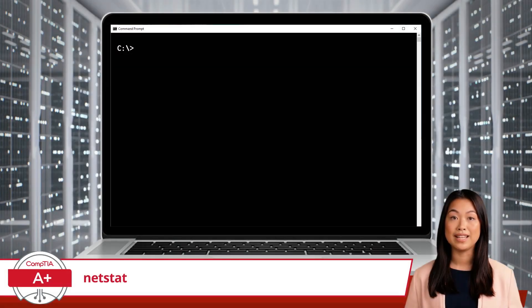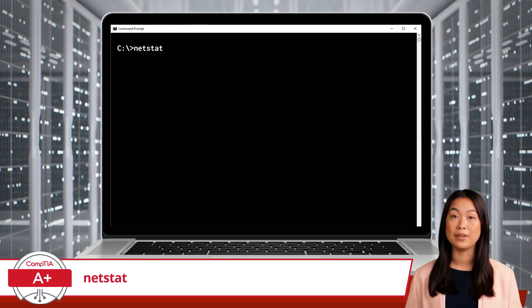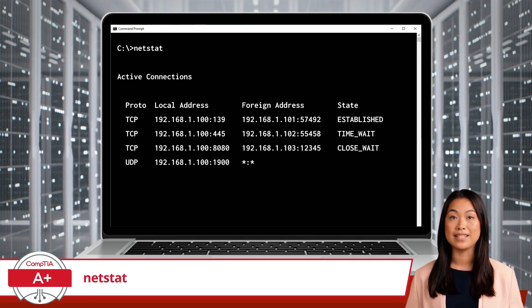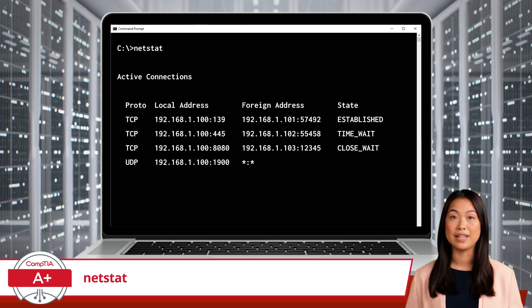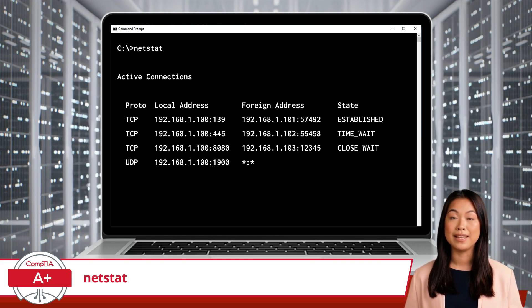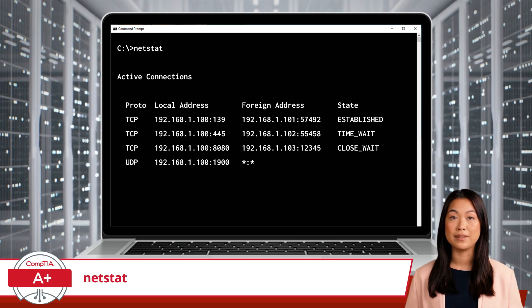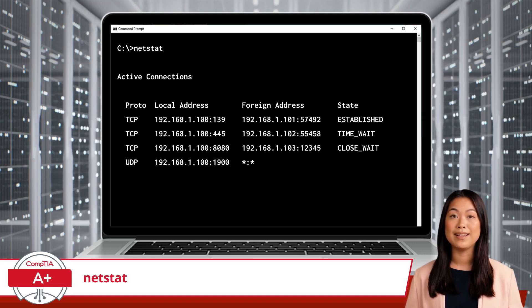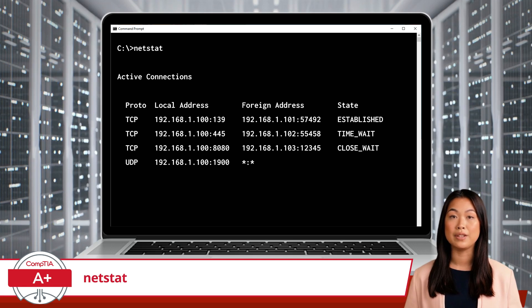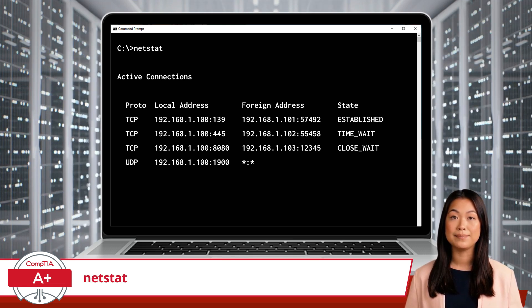To use the NetStat Command, you simply type NetStat in the command prompt and press Enter. In this example, the NetStat Command displays all active connections, including the protocol — be it TCP or UDP — local address and port number, foreign address and port number, and the state of each connection. This information helps you understand which connections are established, waiting, or closing.